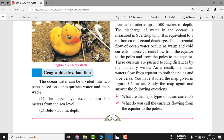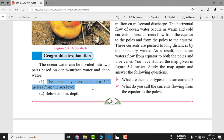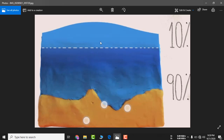Ocean water can be divided into two parts based on depth. Surface water extends up to 500 meters from sea level — samundar ke satah se lekar aadha kilometer tak ki gehraai wala paani surface water hai. Below 500 meters is called deep ocean water.